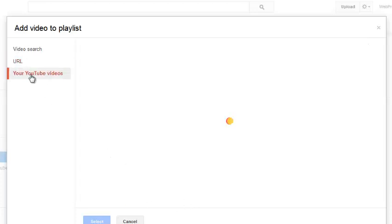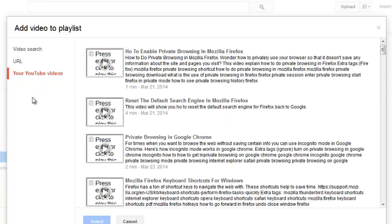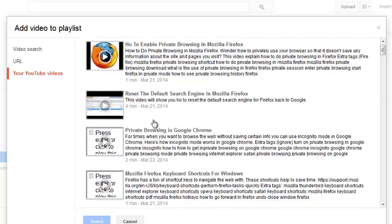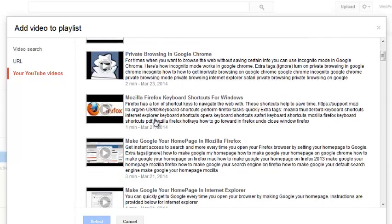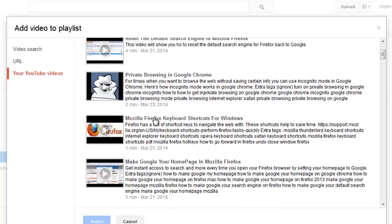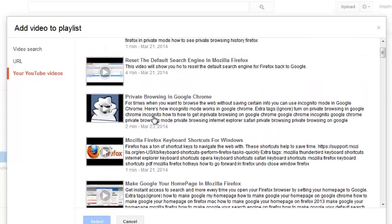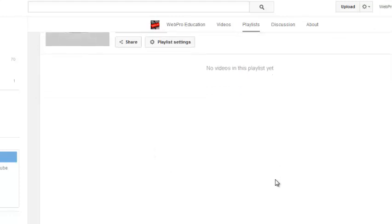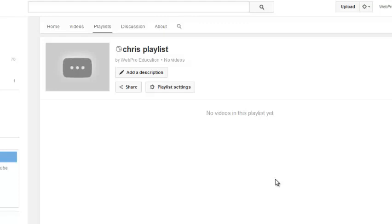This option allows you to select YouTube videos from your YouTube account. When you click it, it will bring up the YouTube videos in your own account which you can select to add to your playlist. So once you're done adding all the video playlists, you can just close this and you should be able to see a list of your videos right here in this playlist.